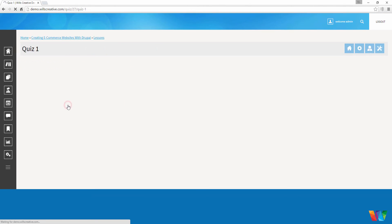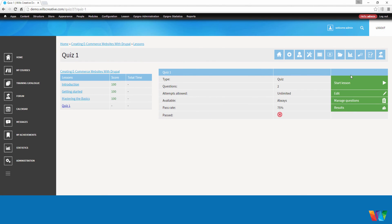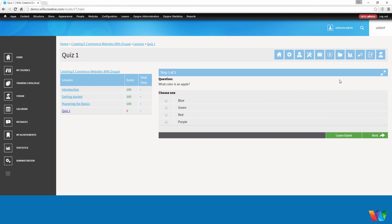We're going to go to our quiz, and we're going to start lesson. As you can see, the first question, it lets me choose. I'm going to choose the wrong answer. I'm going to choose green, hit next.